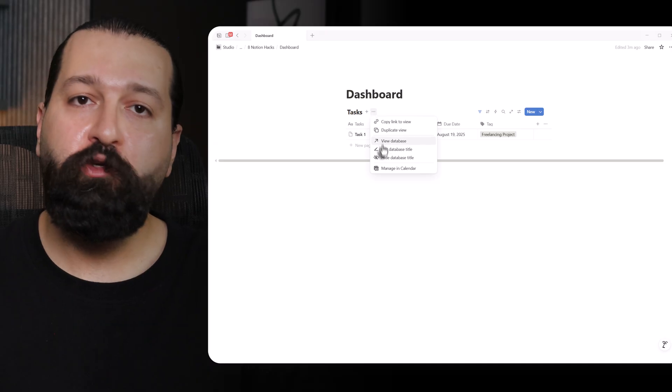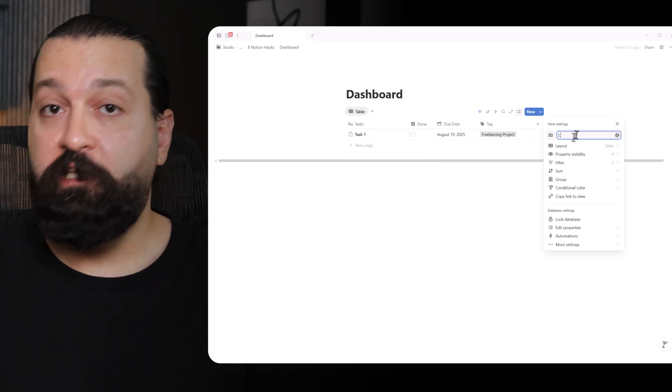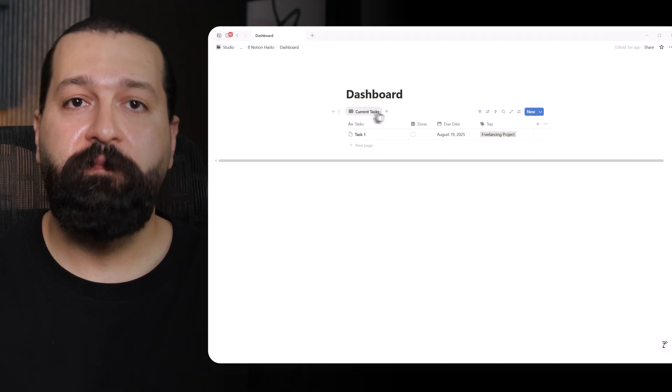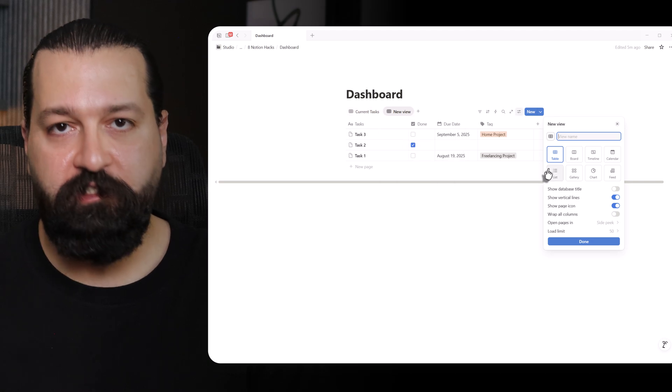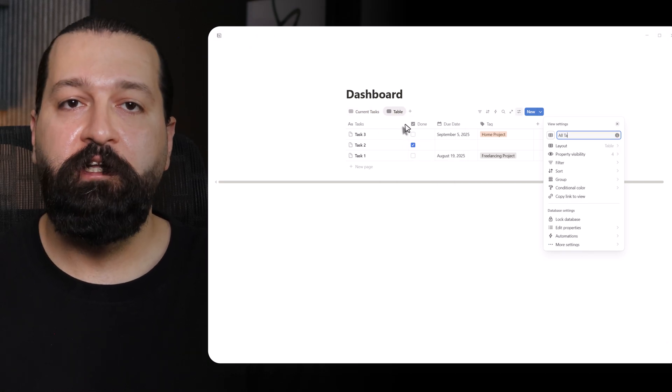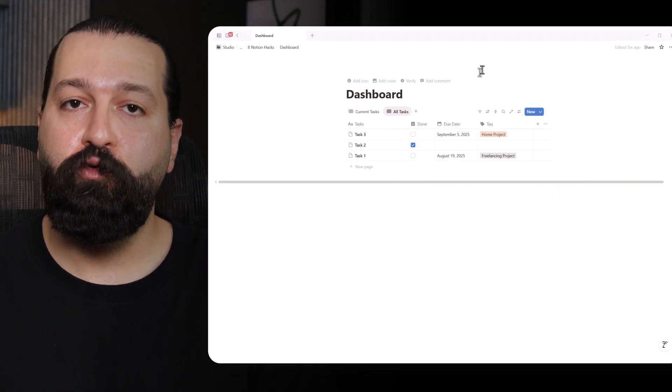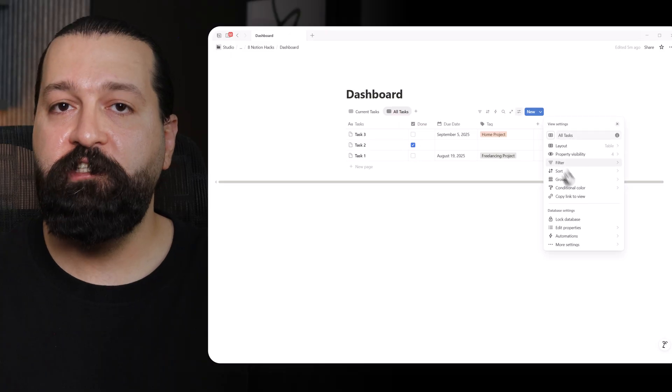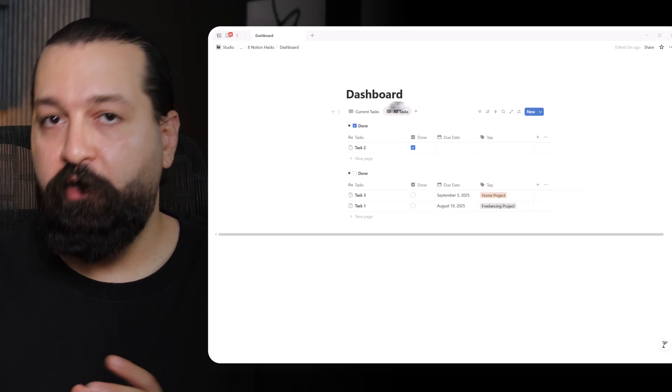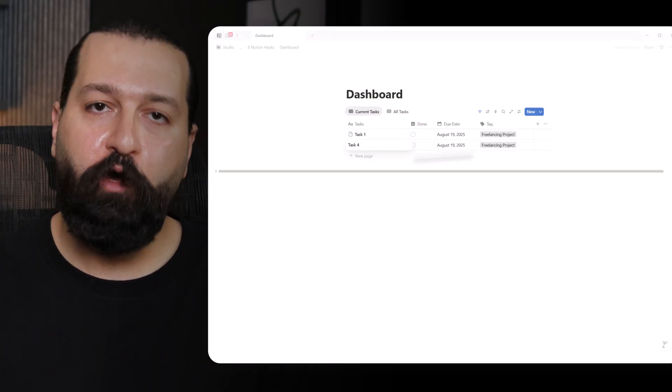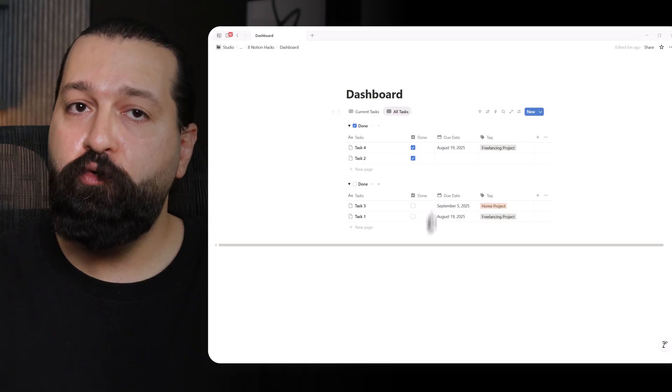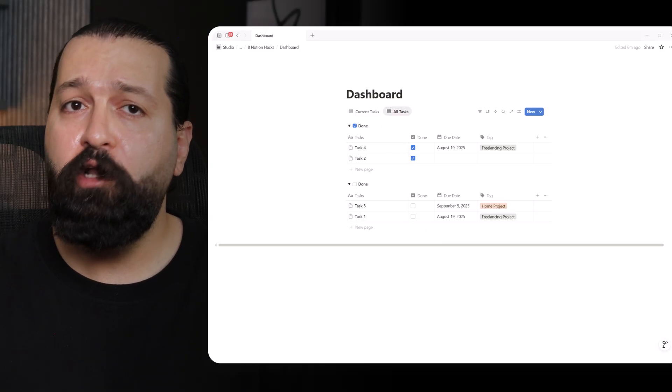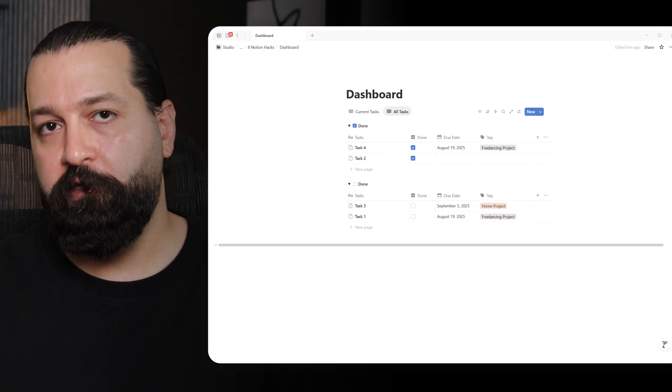Groups. I create a new view of my database. Click the plus next to the tabs at the top. Select table and name it all tasks. I clear the filter to see everything. Then, click group by and choose to group by done. This splits my tasks into two neat sections, checked and unchecked. I add a new task in one view and it'll pop up in the right group in the other. Because it's all the same database, just viewed differently.